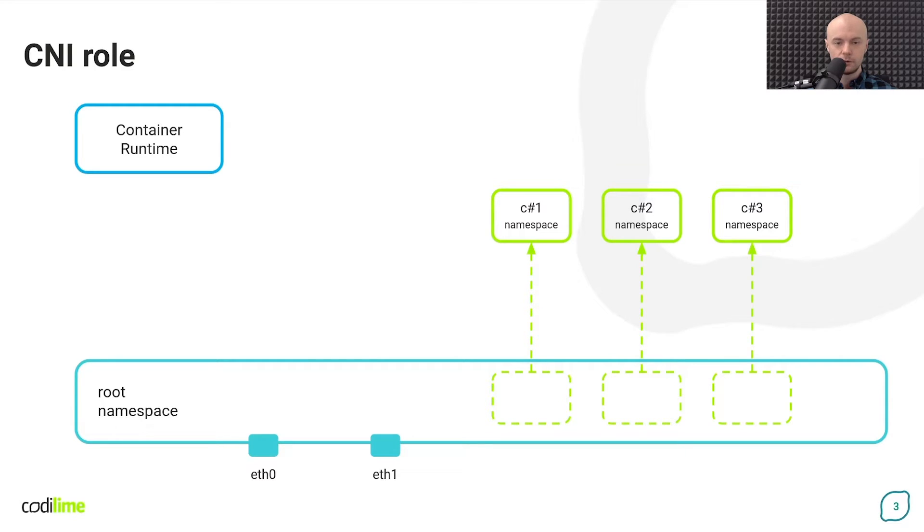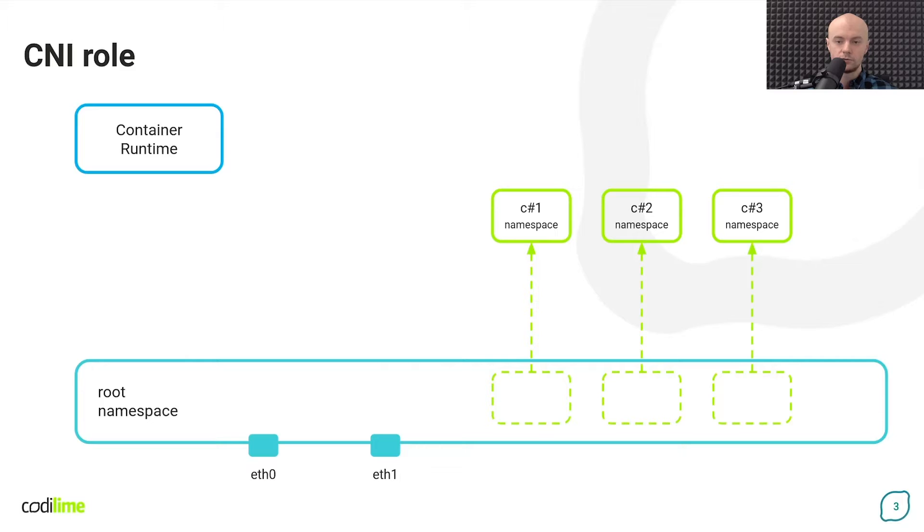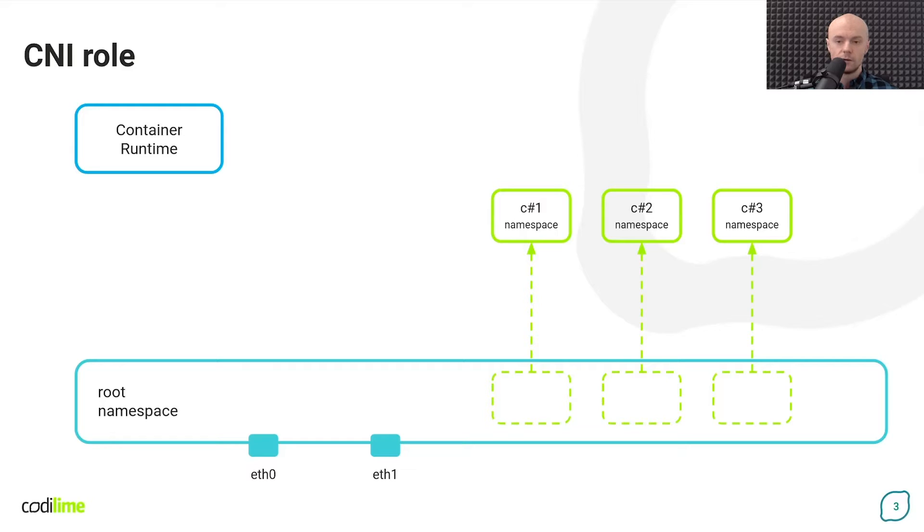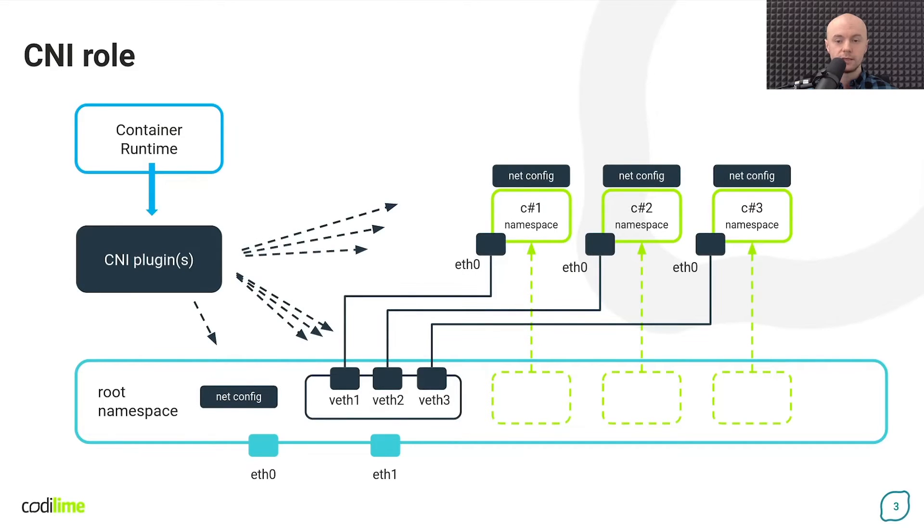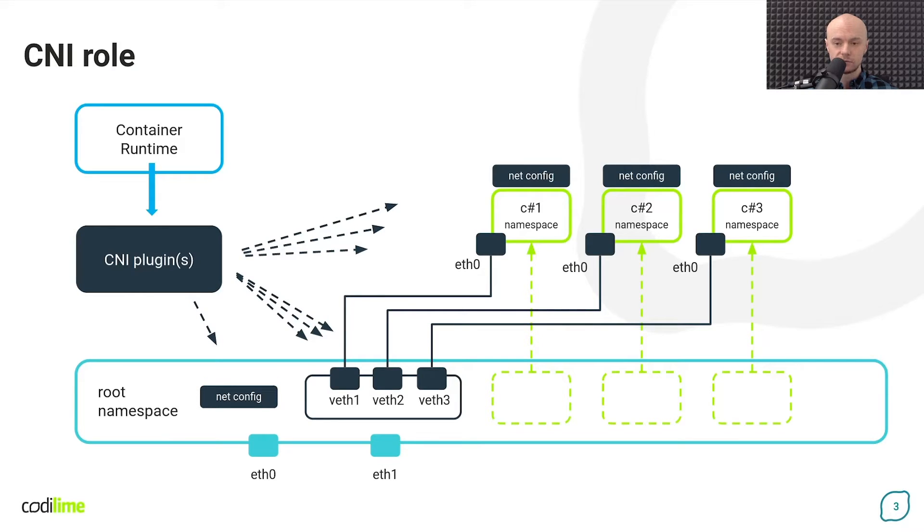Usually we also want to be able to connect to such a container. First from the host, then from other nodes in the cluster and in most cases also from the outside world. So we need to attach the container to network. And to do this, the container runtime calls one or more dedicated applications that are responsible for it. These are called plugins.